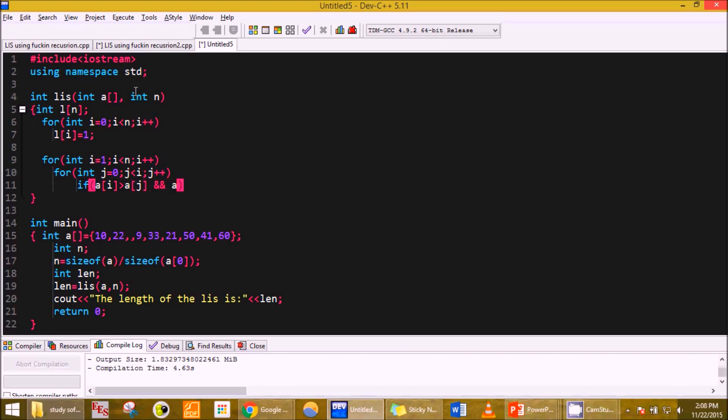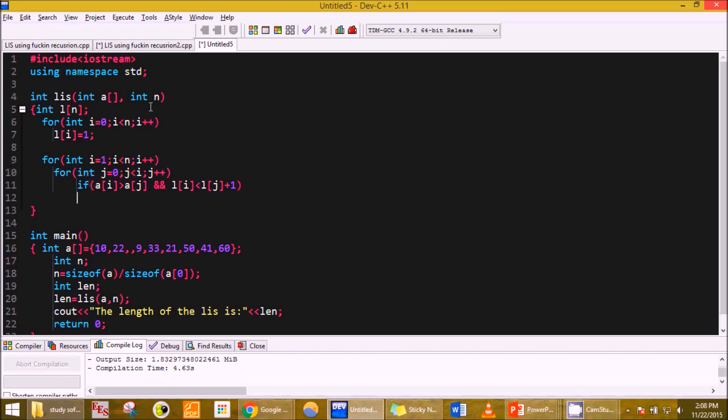L of i is less than L of j plus one, then...